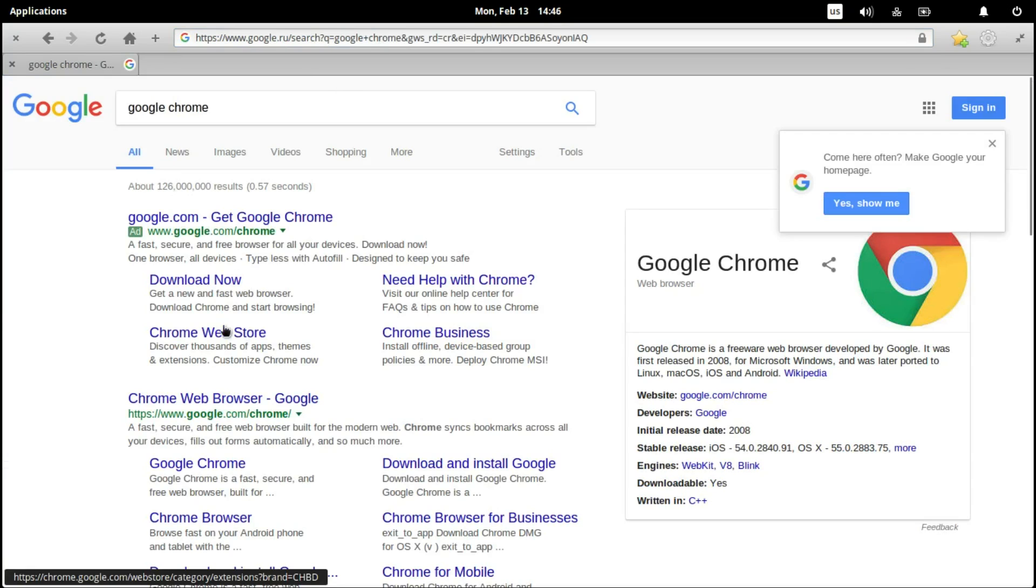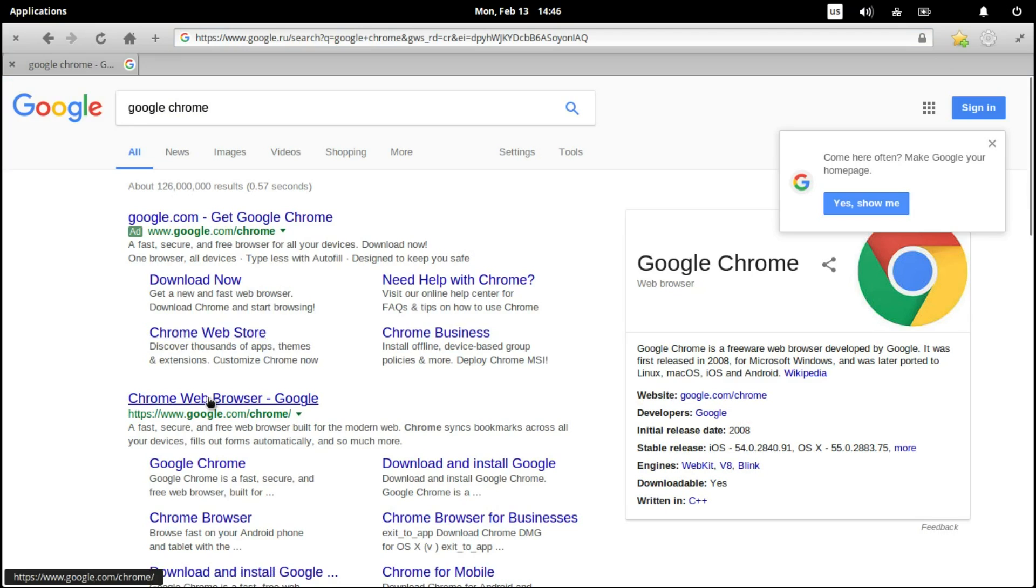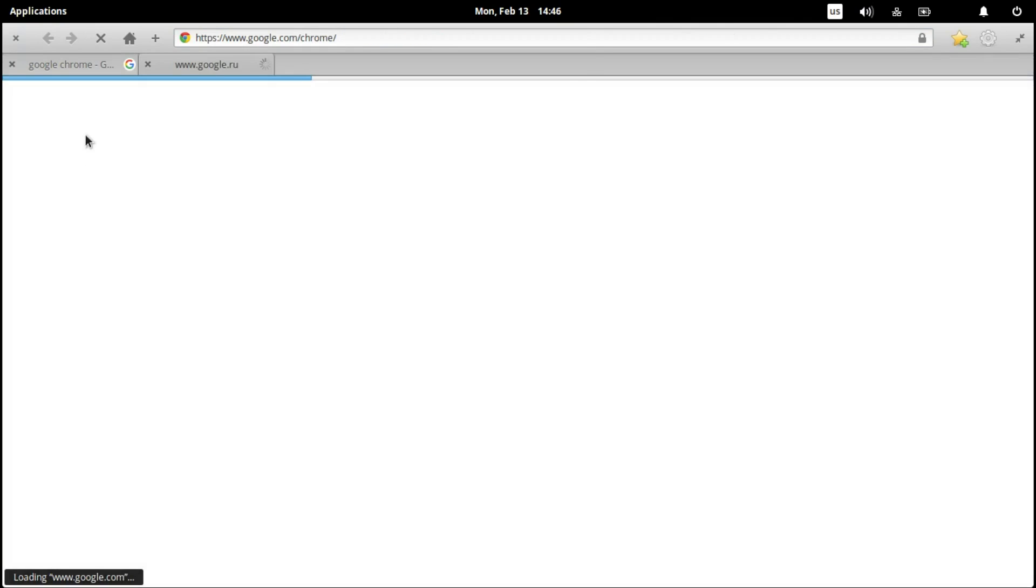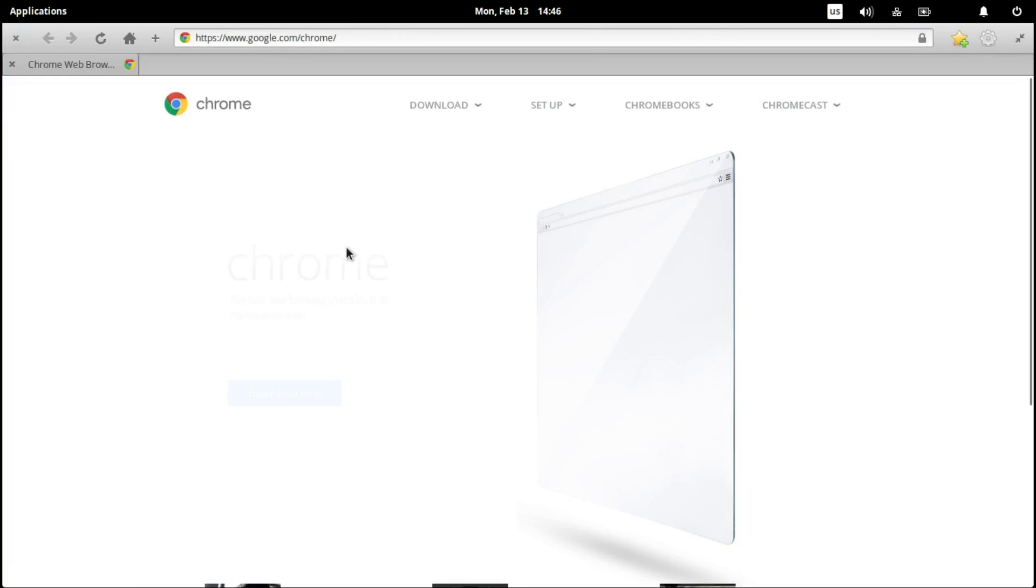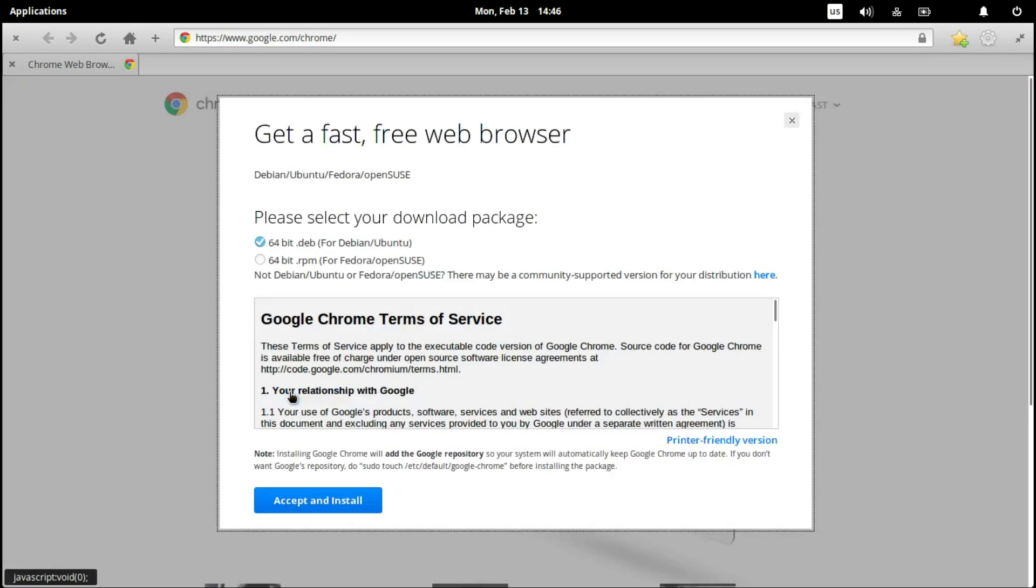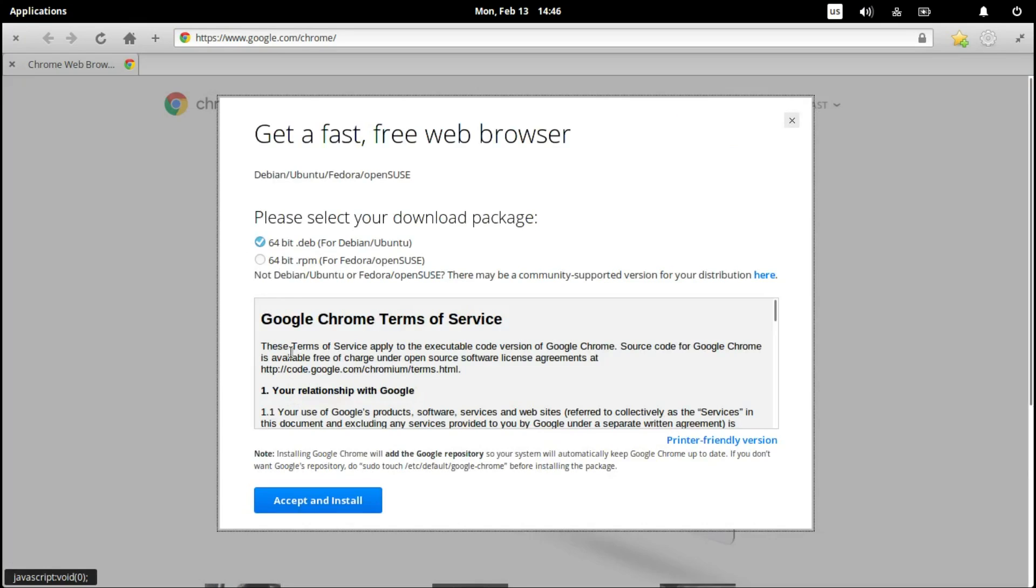Now we click on the link, we're going to close this tab, download now. As elementary is based on Ubuntu, we choose this one.